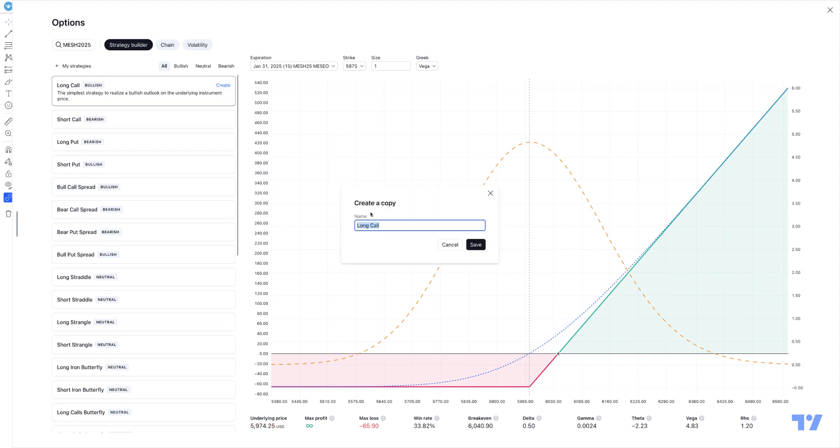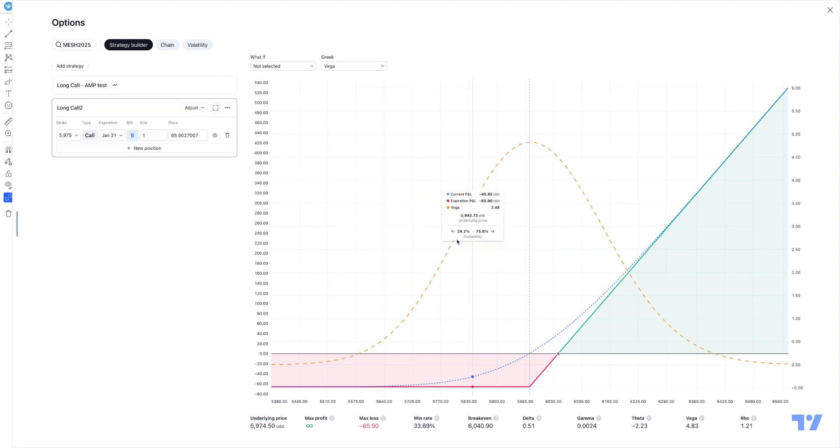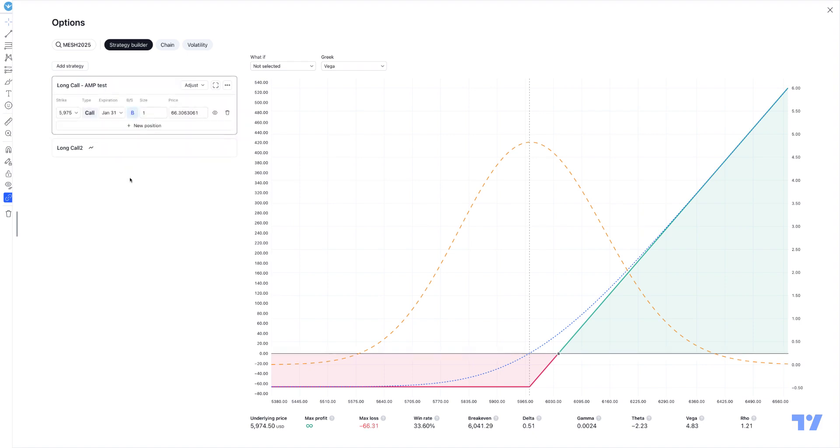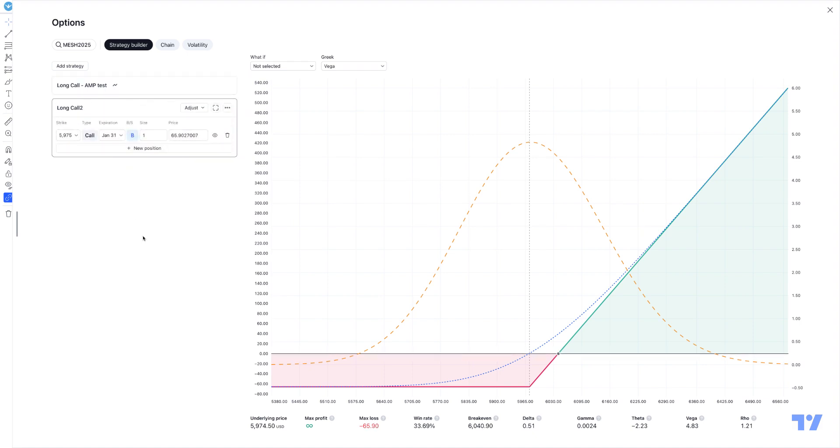Let's say we'll call it long call two, hit save, and now you see there's a long call amp test, there's a long call two, and now you're able to adjust the individual parameters of the actual long call strategy.